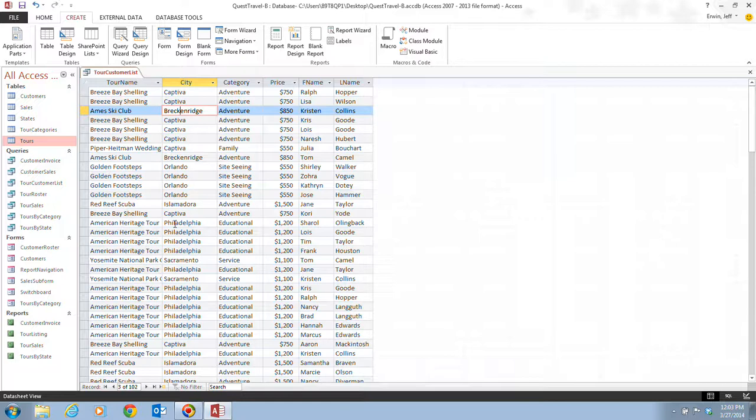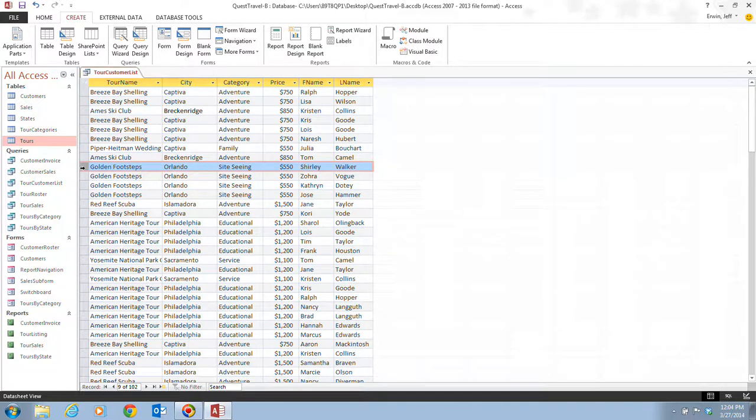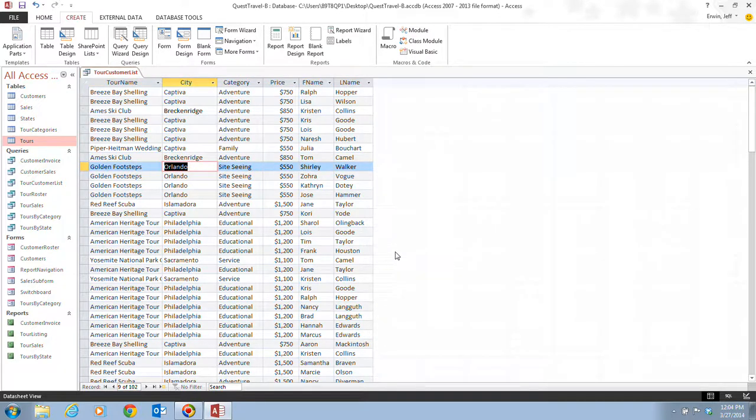In step two, it tells us that we want to select or double click Orlando in the city field of any record for the Golden Footsteps Tour. So we have to find the Golden Footsteps Tour, which is down around here at record nine, but you can choose record 10, 11, any one of those records. And we're going to select Orlando and change this to Kissimmee, K-I-S-S-I-M-M-E-E.